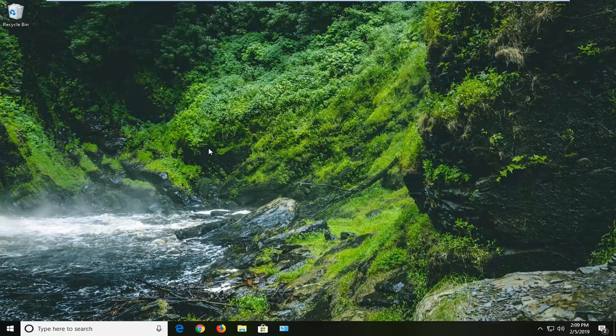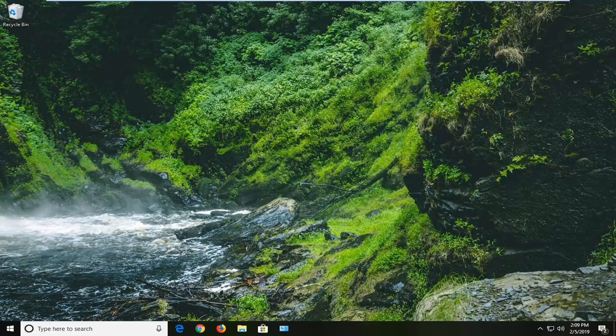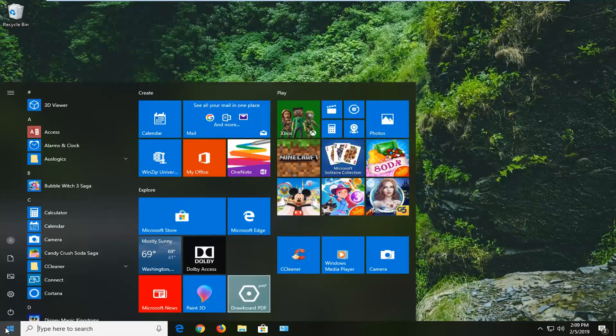If you want to disable people from accessing incognito mode, this tutorial will be for you. We're going to start by opening up the start menu, left click on the start button one time.